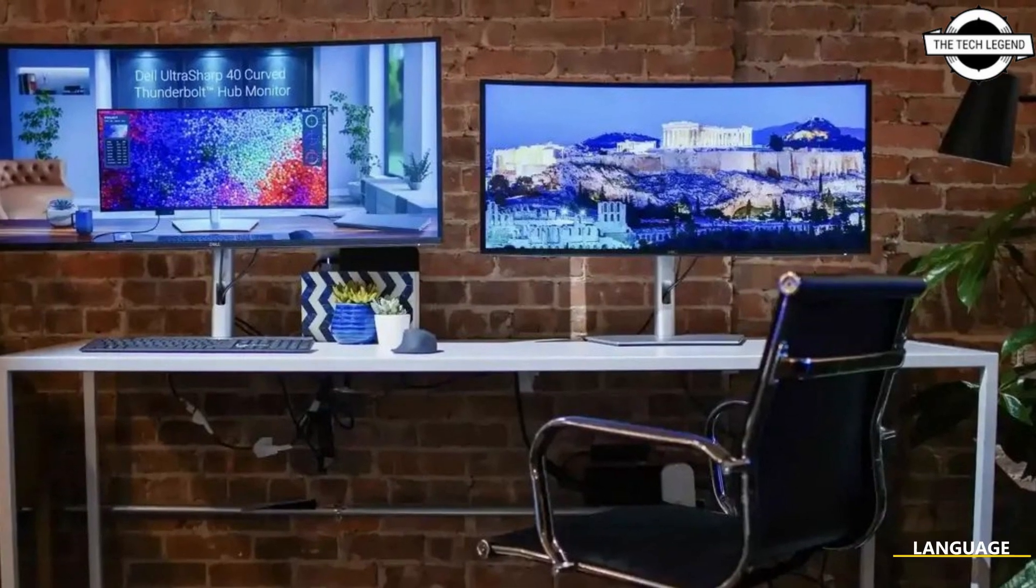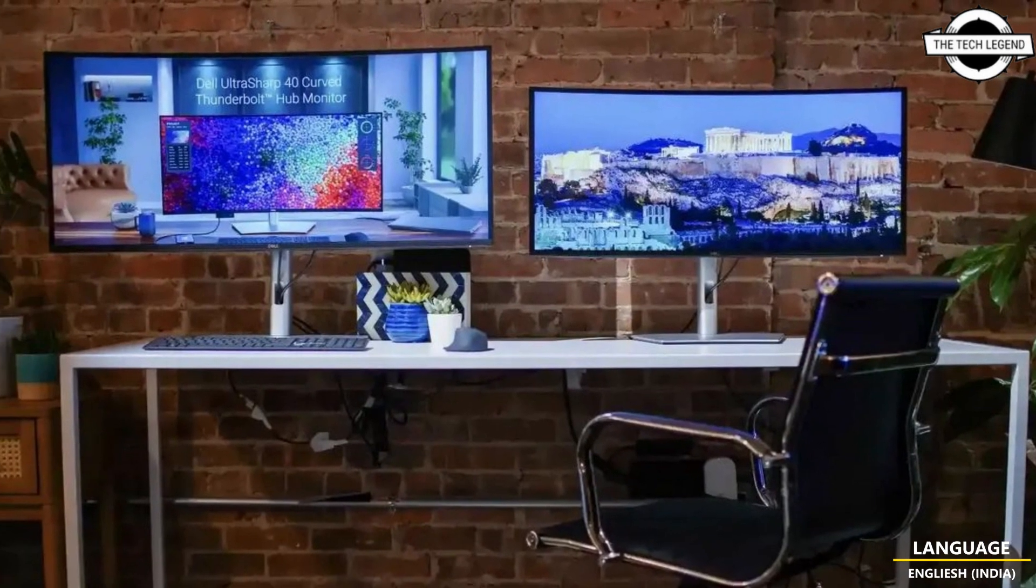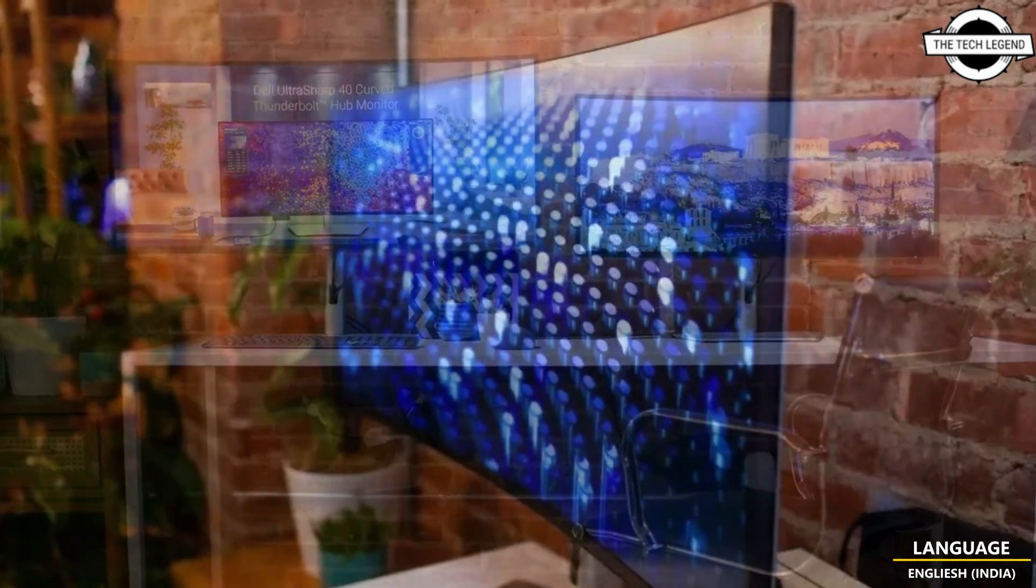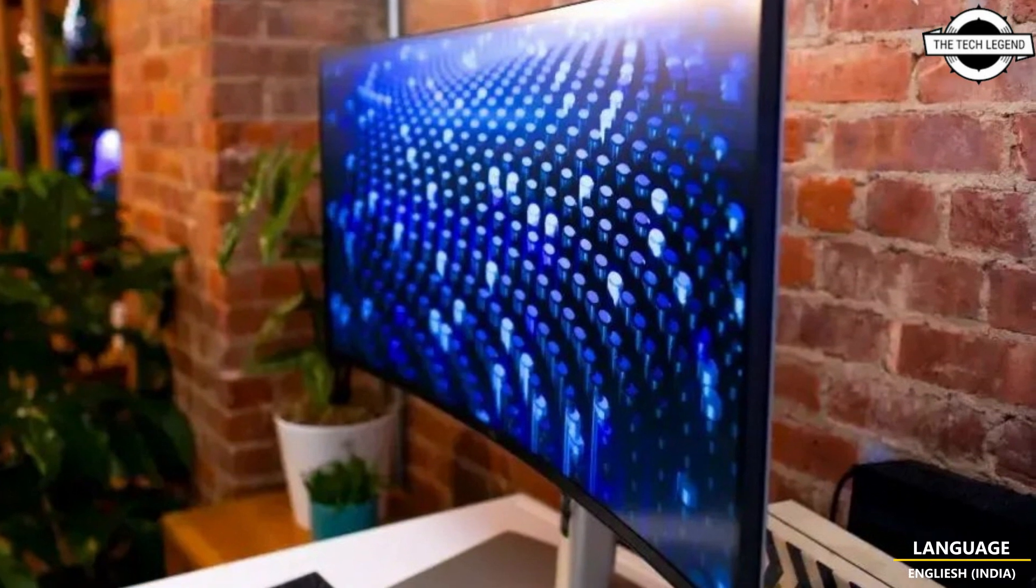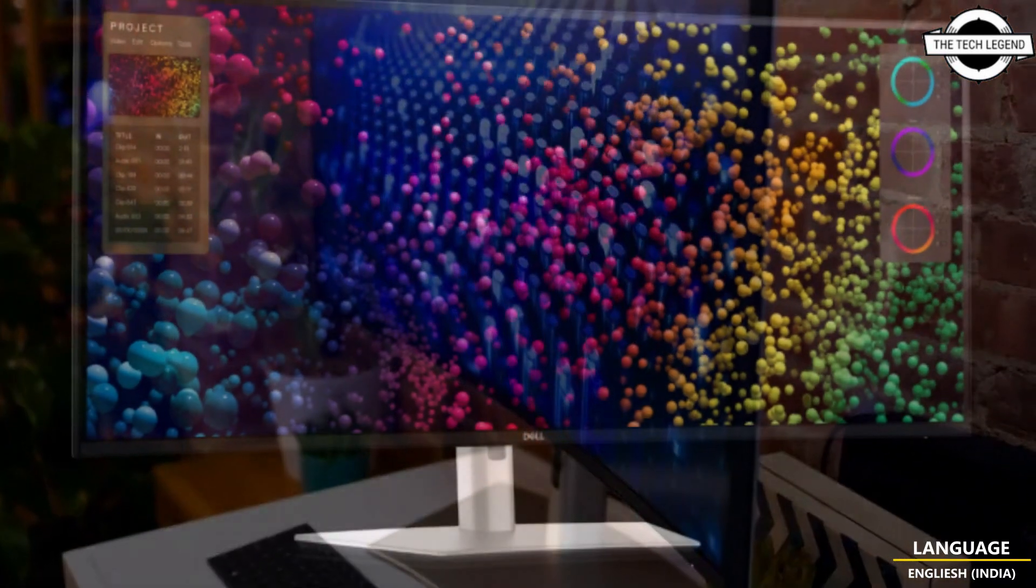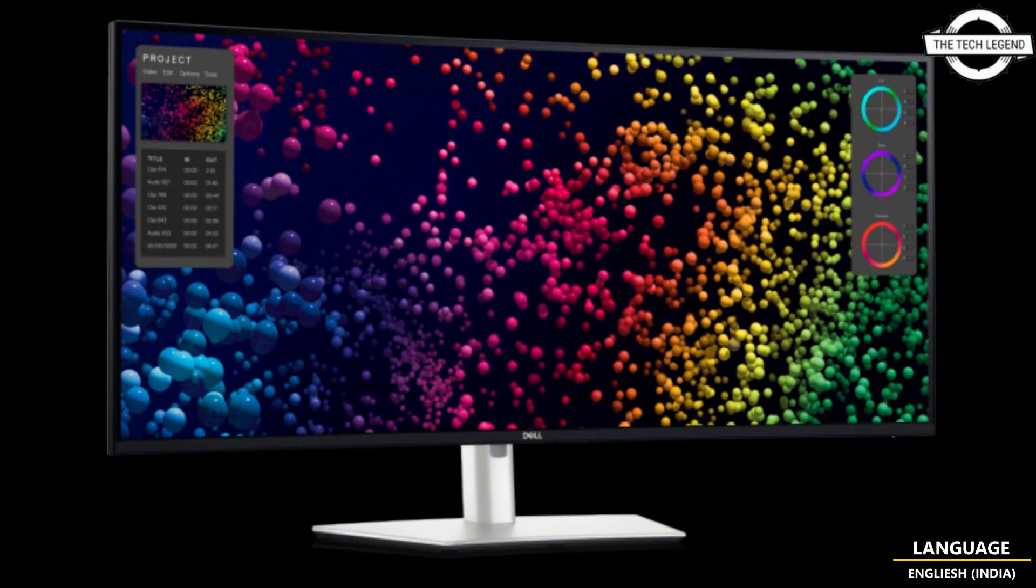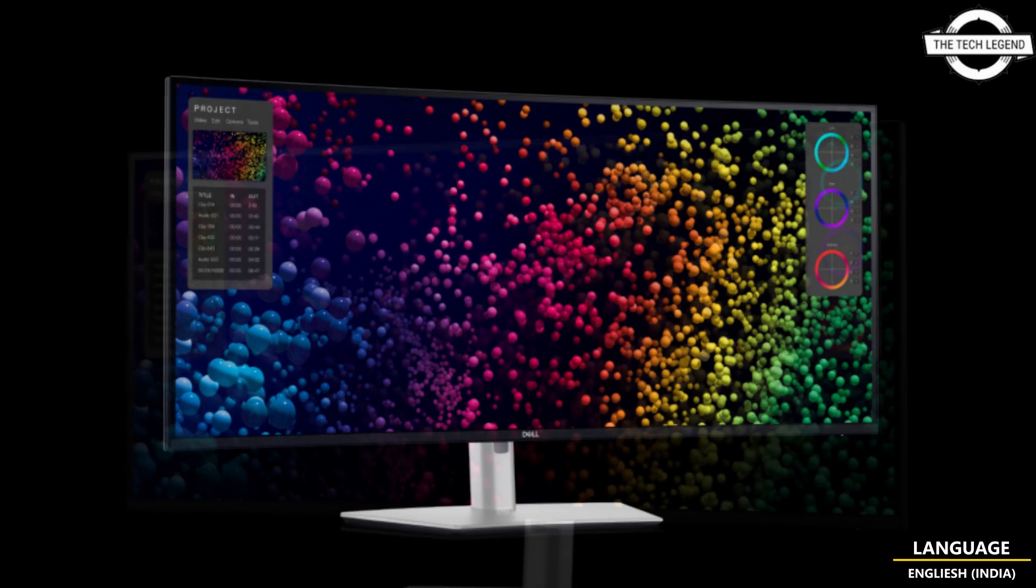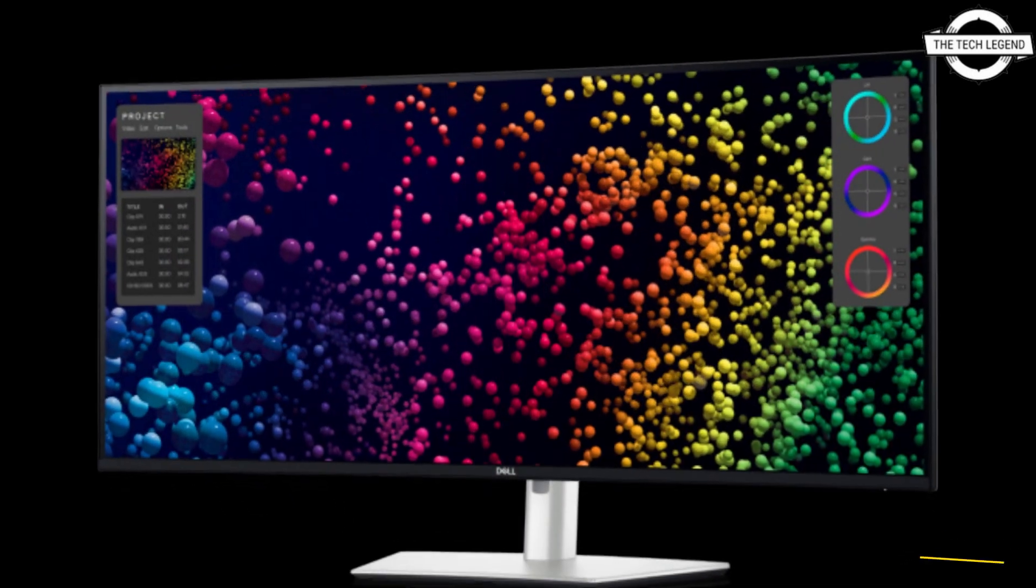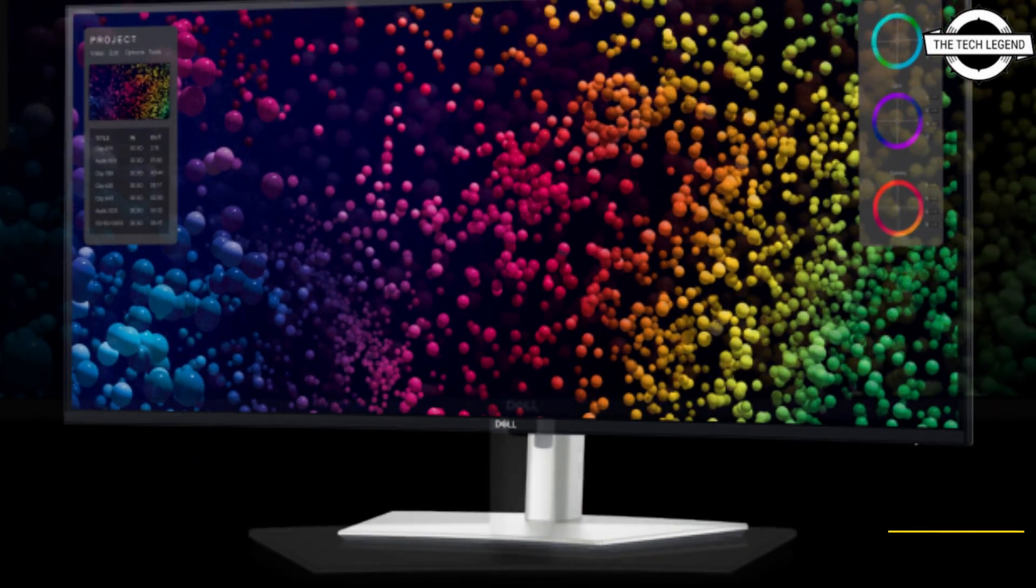Welcome to the Netizen channel, friends. Today I will talk about Dell's U4025QW UltraSharp monitor. Dell has announced the launch of its new UltraSharp monitors, the U4025QW and U3425W.